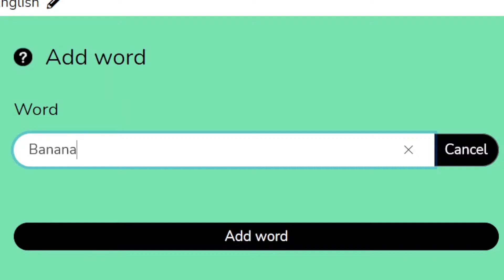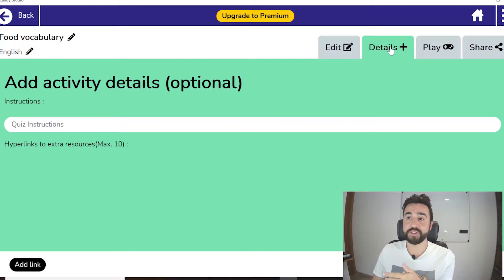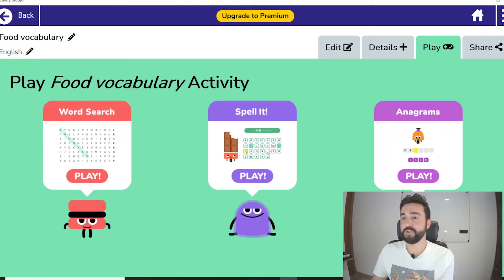So we add words like banana, melon, strawberry, and apple. Now we've got at least three entries so we can start playing. We can click on Details to add some optional instructions for the students, or go directly to Play to test it.